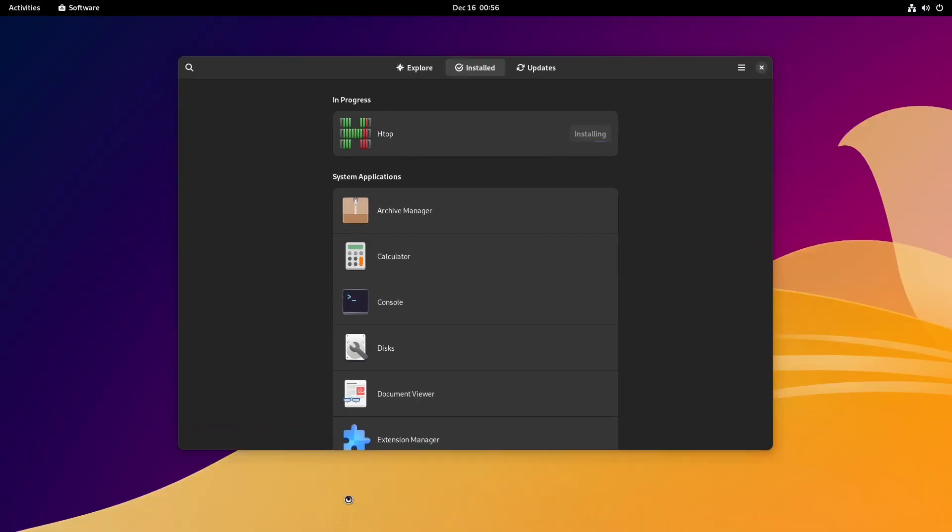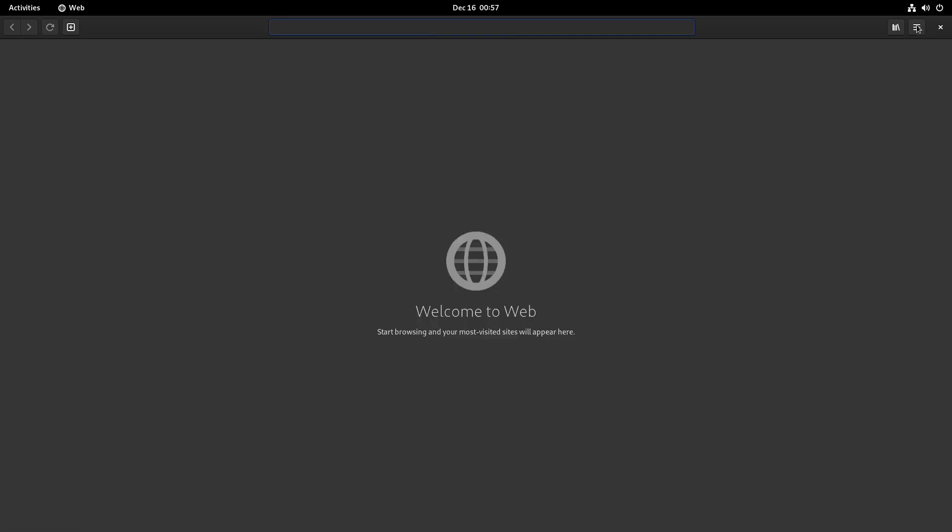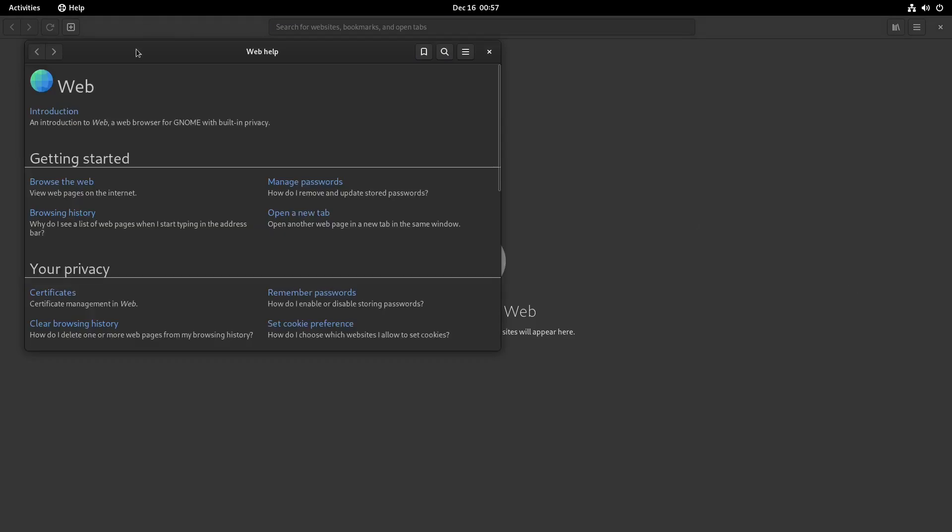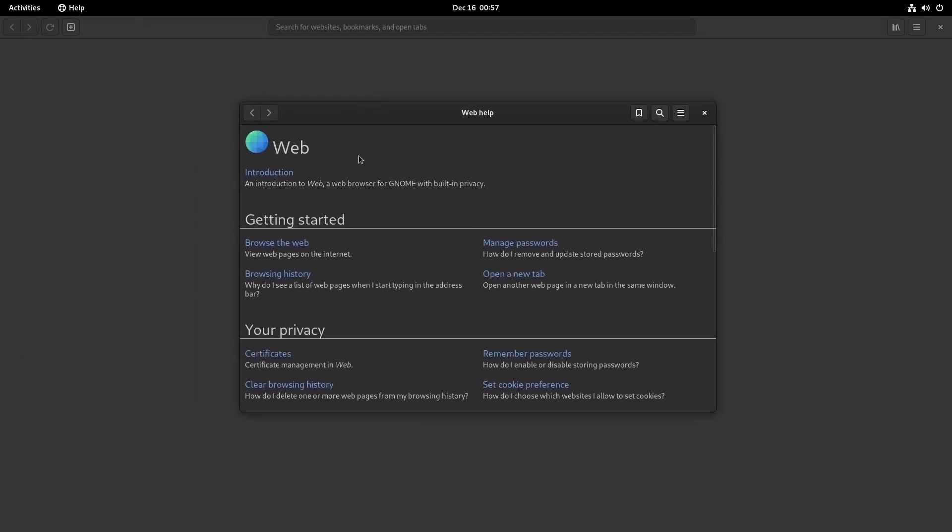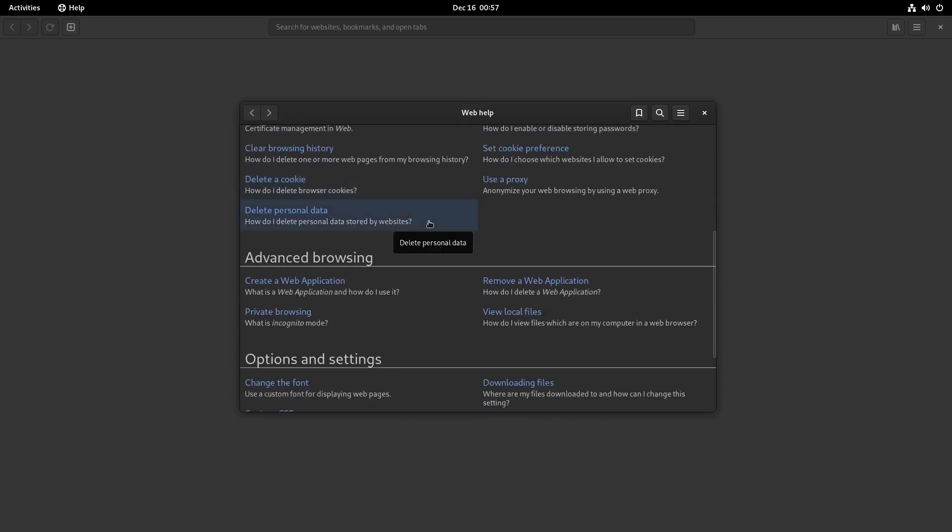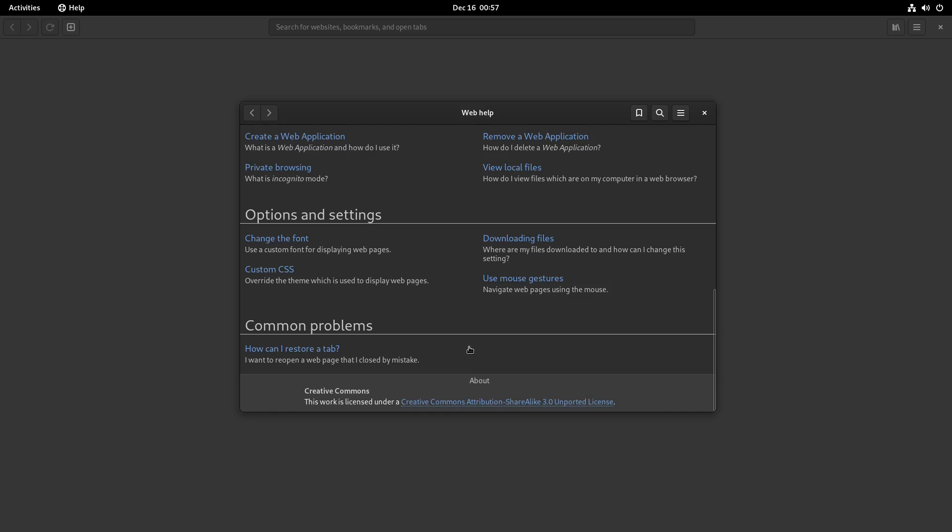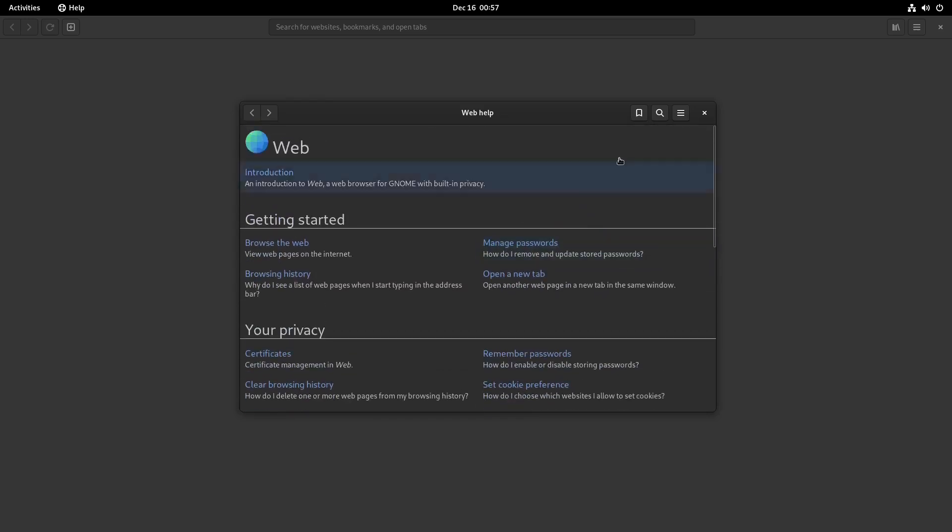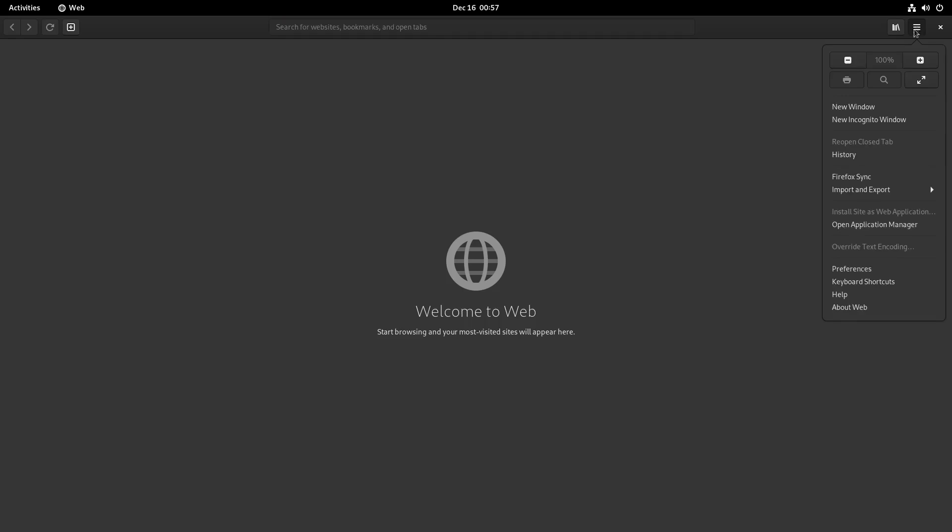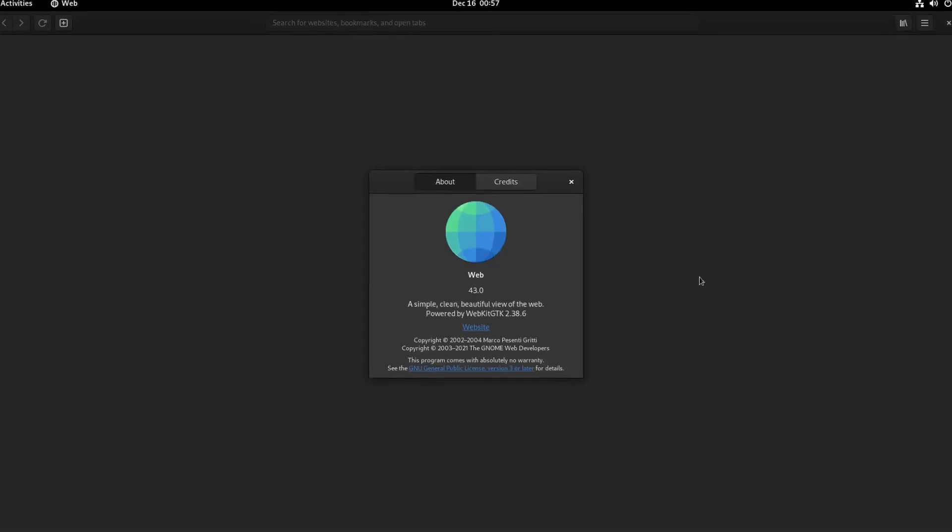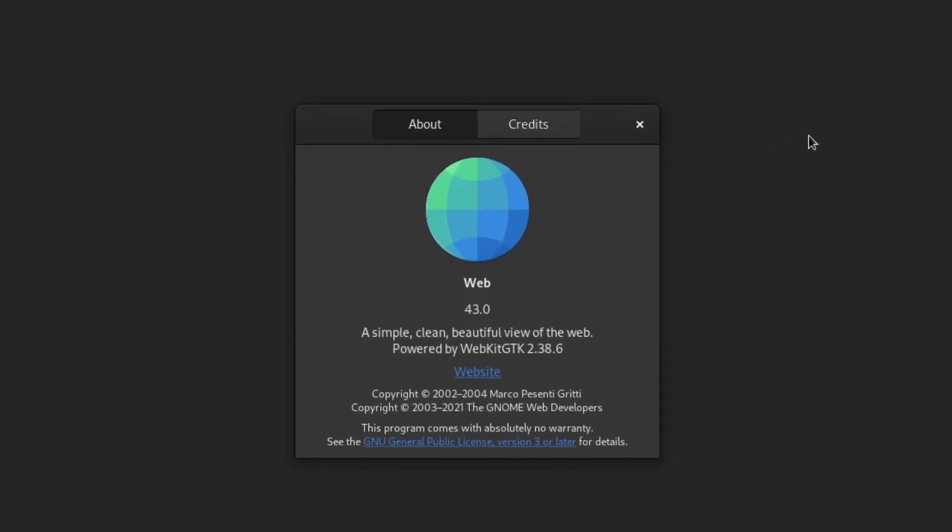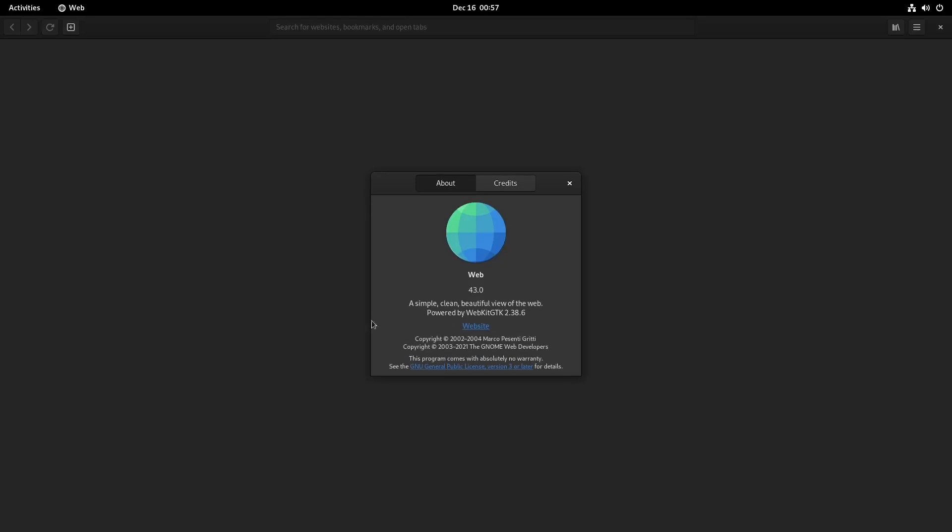Then we have our Web. Now what does this open up, Firefox or its own? I don't think it's Firefox. Welcome to Web - start browsing and your most visited sites will appear here. So it has a help. It's an introduction to Web, a web browser for GNOME with built-in privacy. This is the help, it's like a basic normal GNOME help. But is there an about? Yes, there is. Web 43.0 - simple, clean, beautiful view of the web, powered by WebKit GTK. That's your web browser.